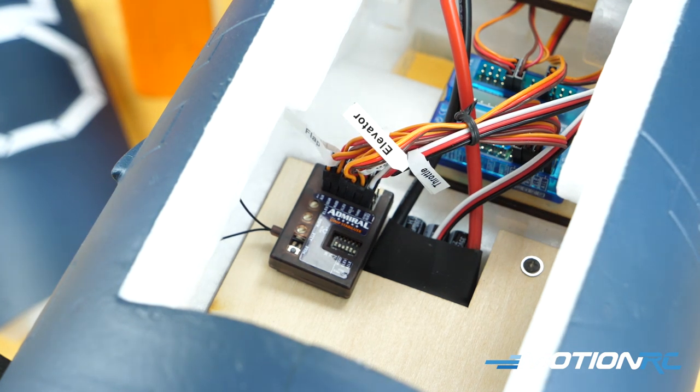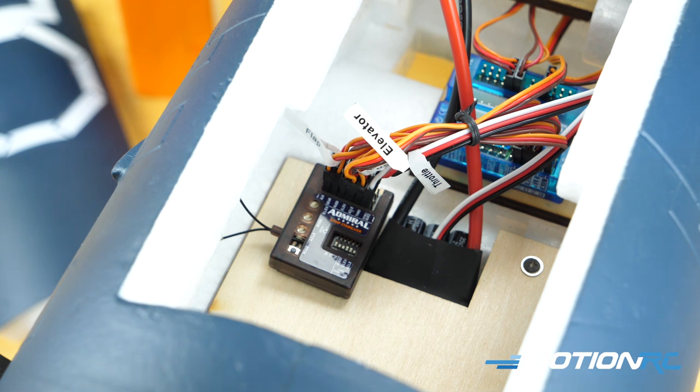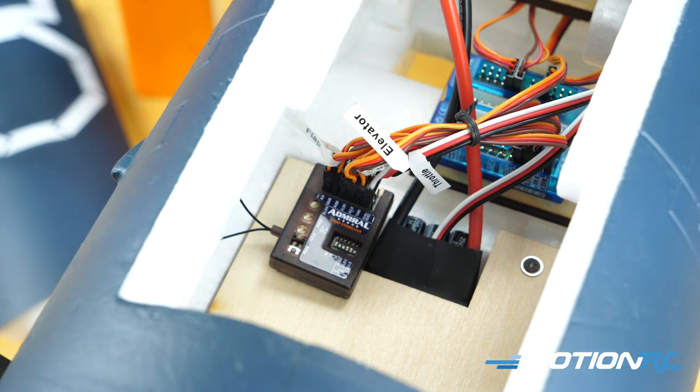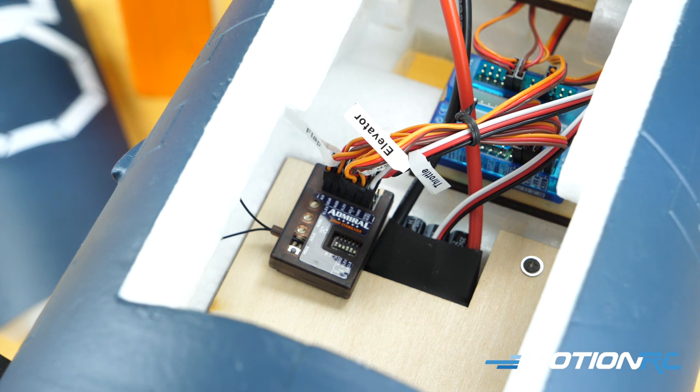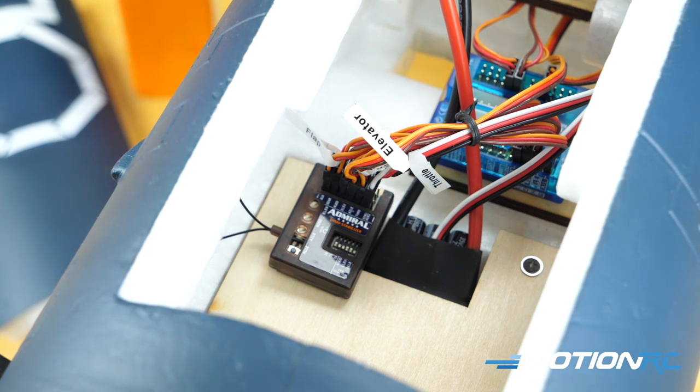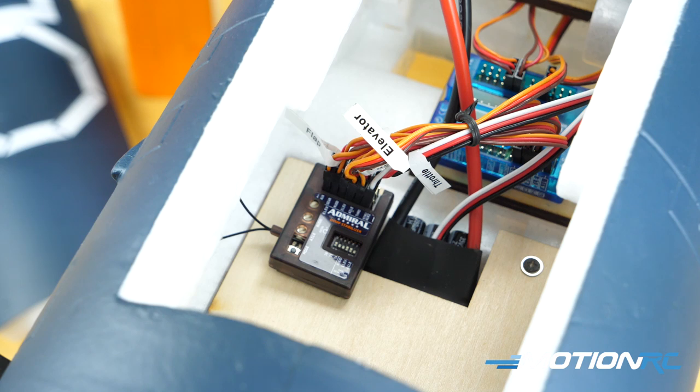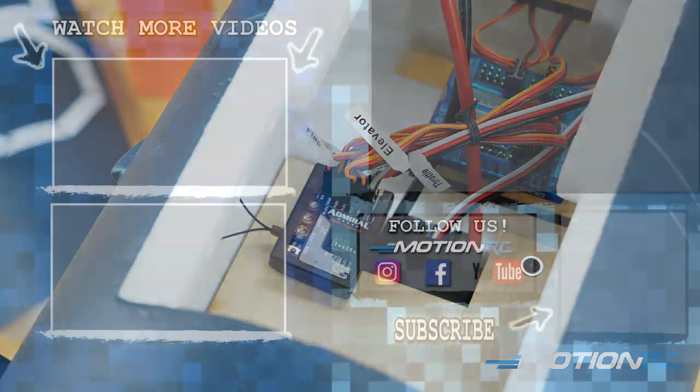But other than that, that's all you need to do as far as binding and installing your Admiral RX gyro. I hope this video helps everybody out. Look out for the next video in this series, a brand new series on the Admiral RX stability plus gyro, and we'll see you in the next video.